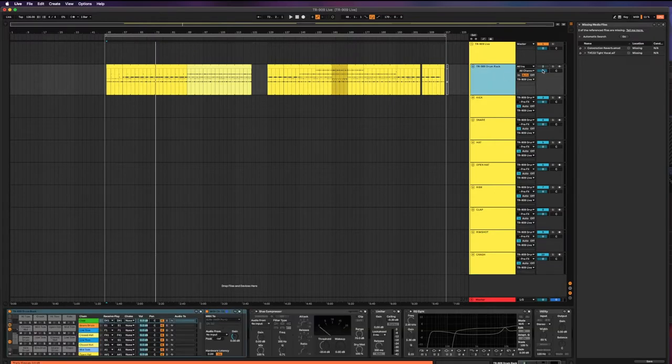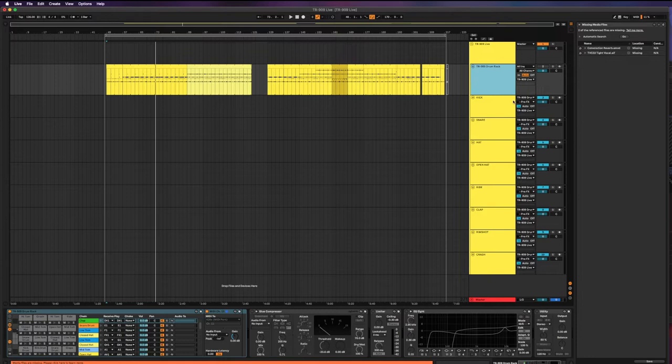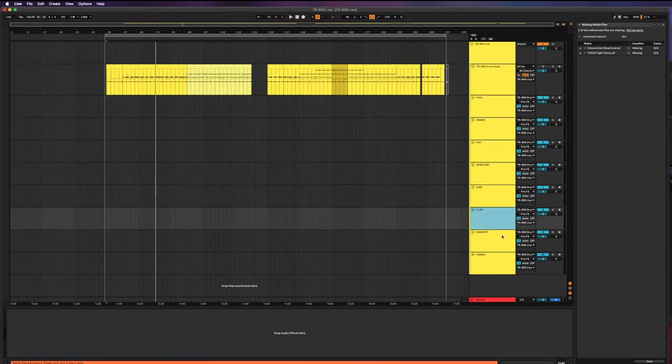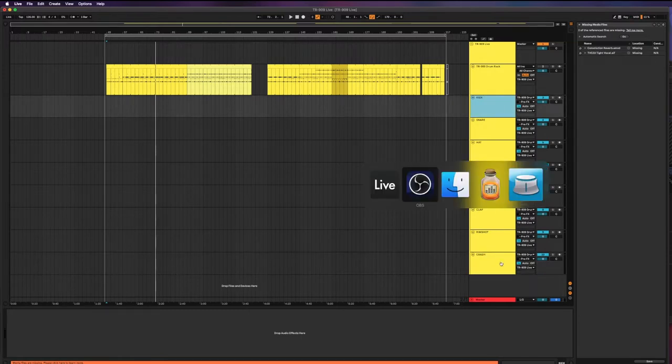And then I've just, not that it actually matters for the purpose of exporting stems, but I've just muted the stereo group anyway because they will still play out of this stereo group. I don't want to hear them, I want to hear each individual track.